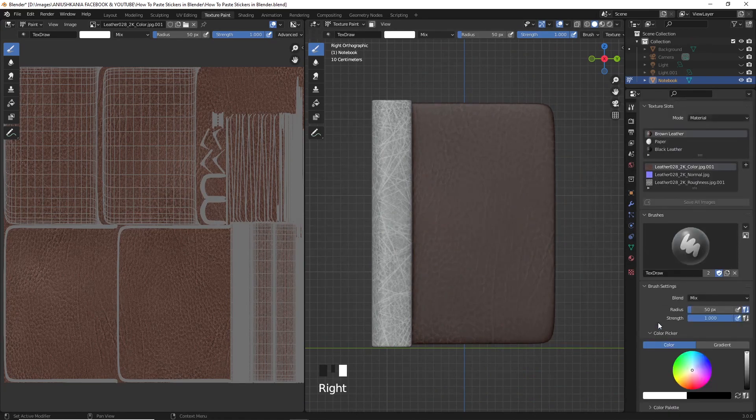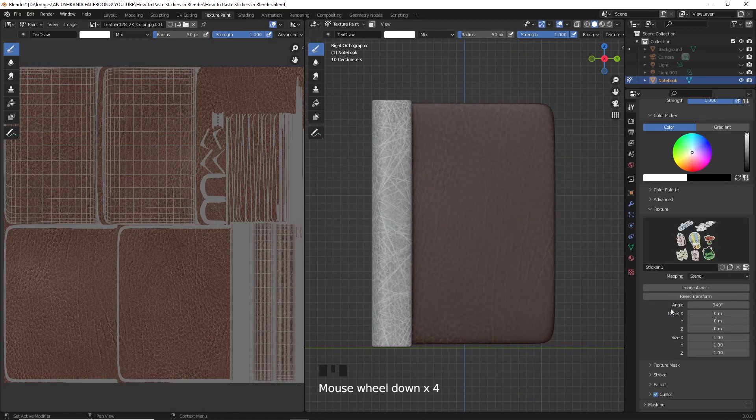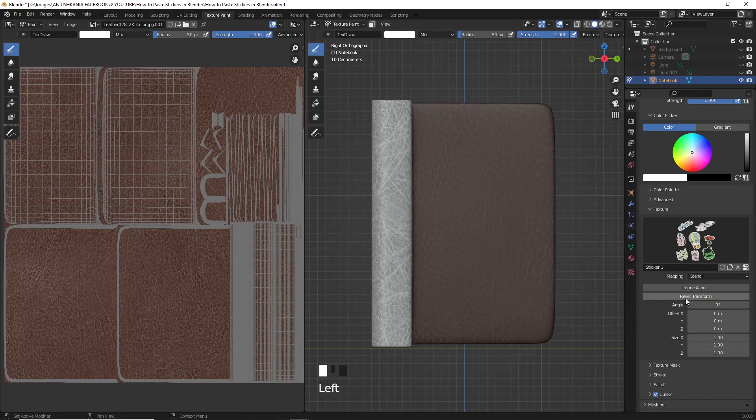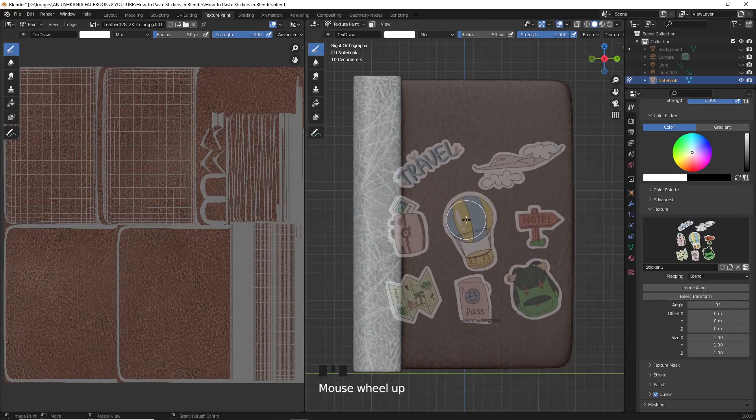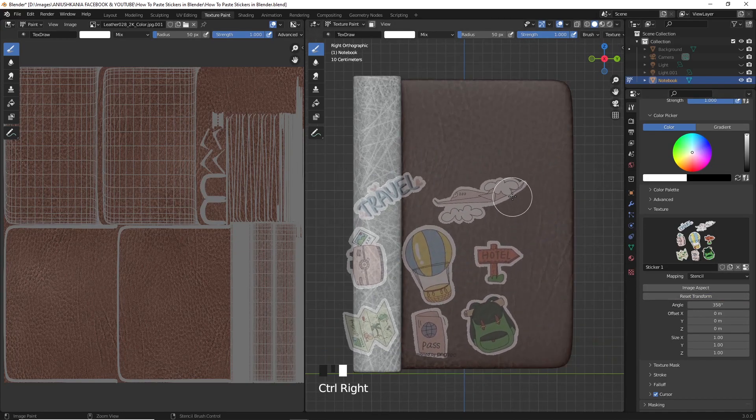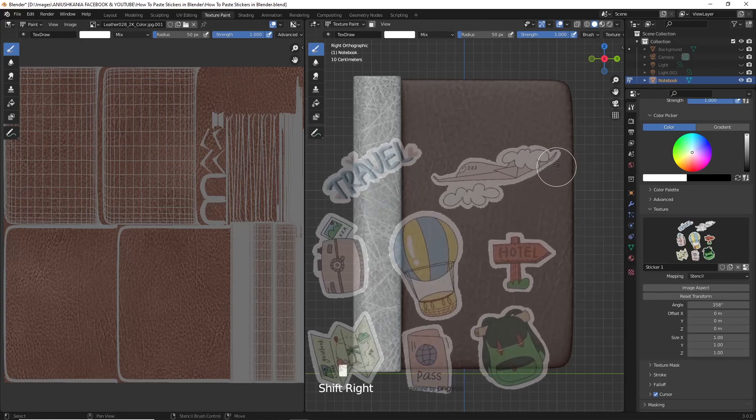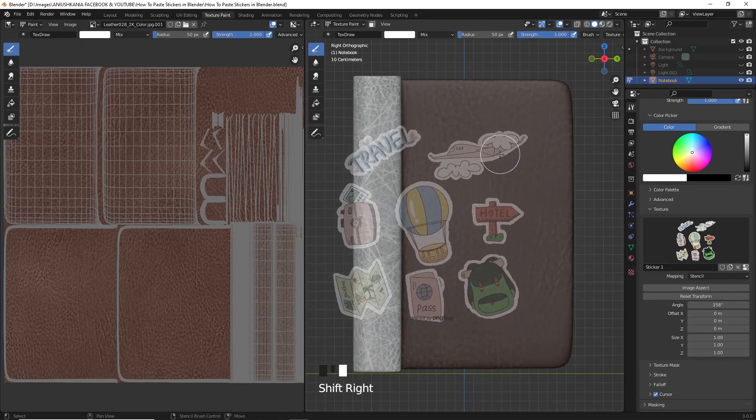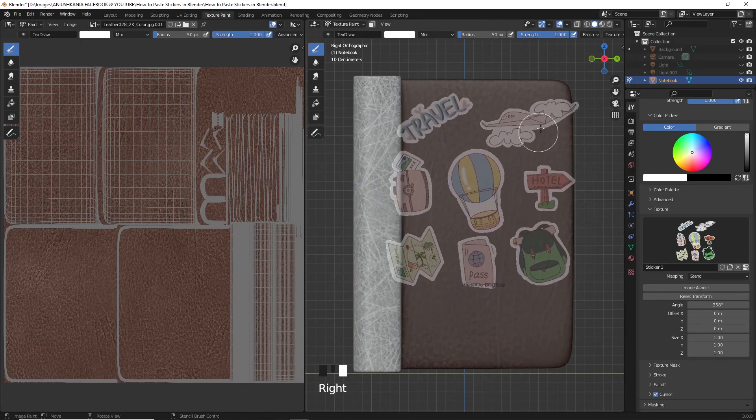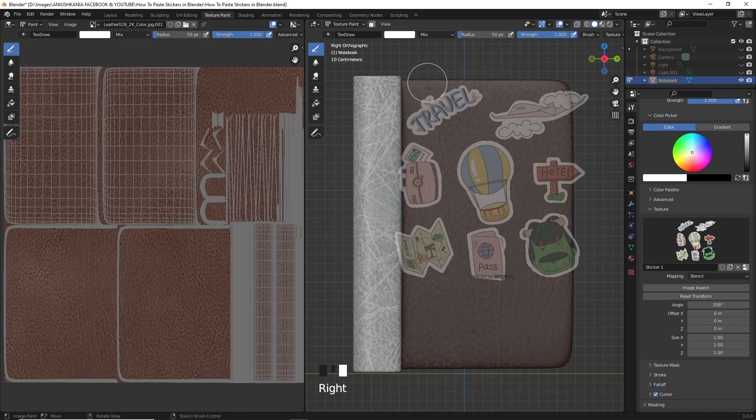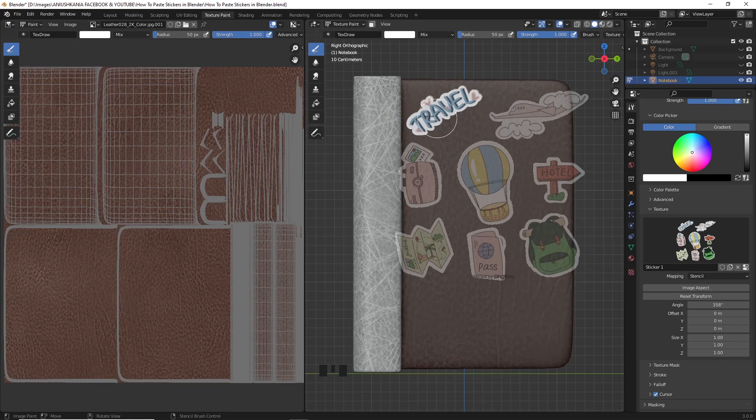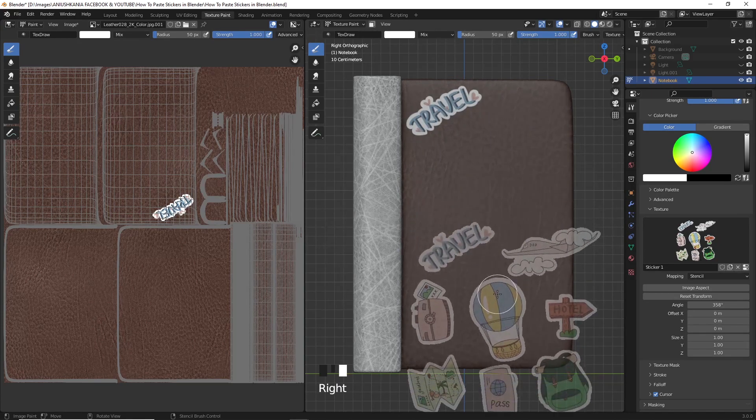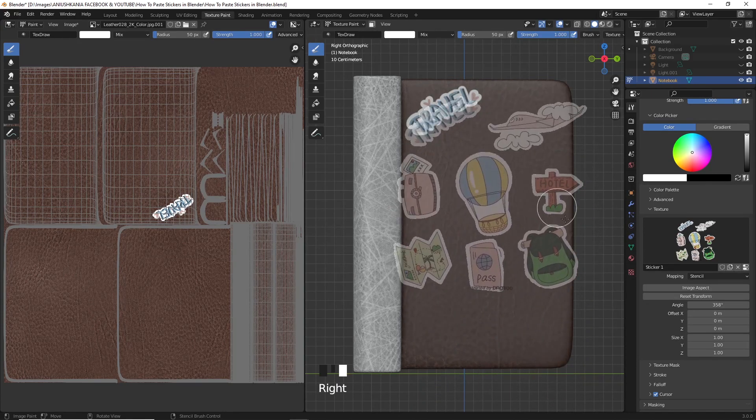Also be sure to reset transform the image in order to unapply any rotation or scale it may have been automatically given according to your current view. To resize the sticker pack, just shift right-click with the mouse and move it from left to right. And to paint on the texture, you just have to hold and press the left-click on the mouse.